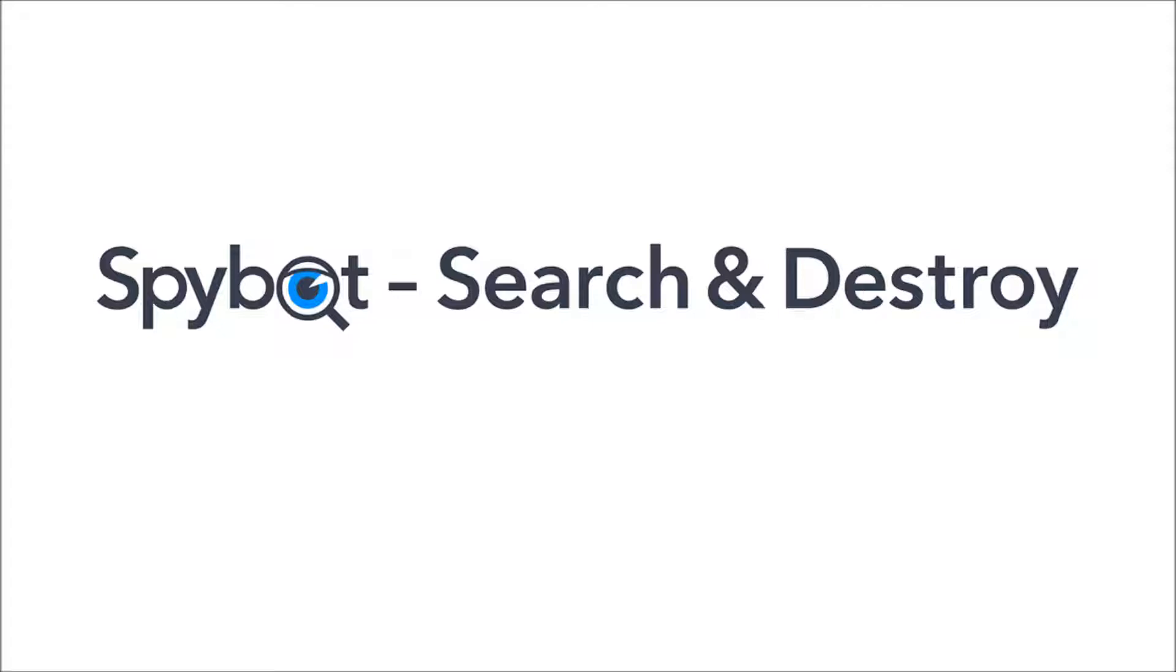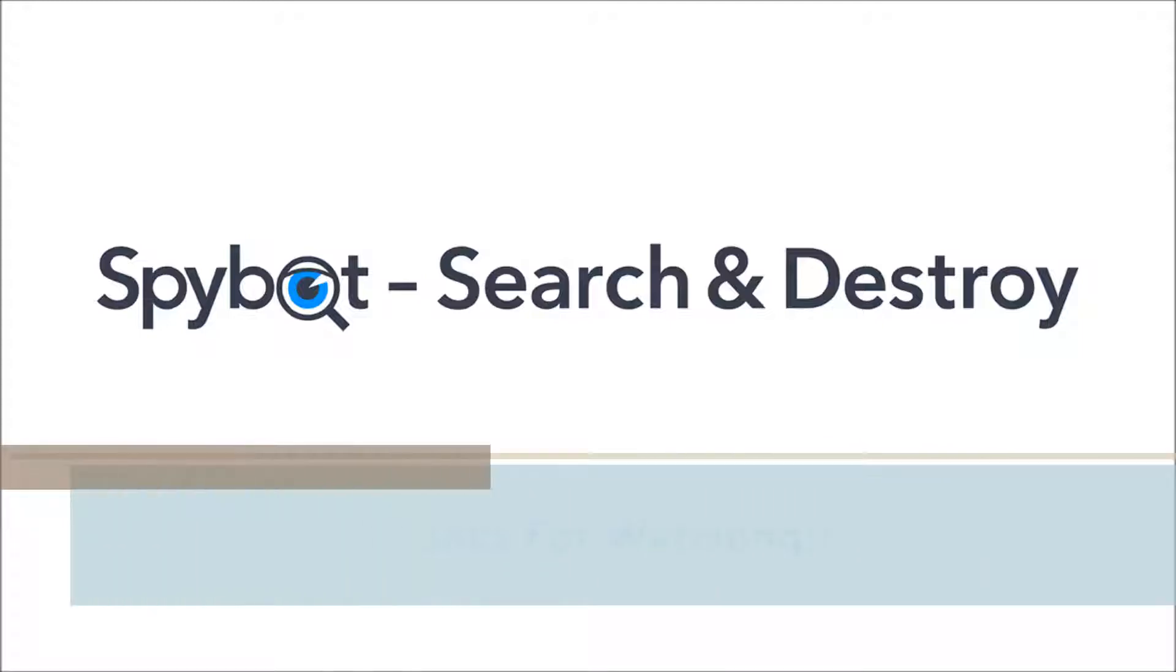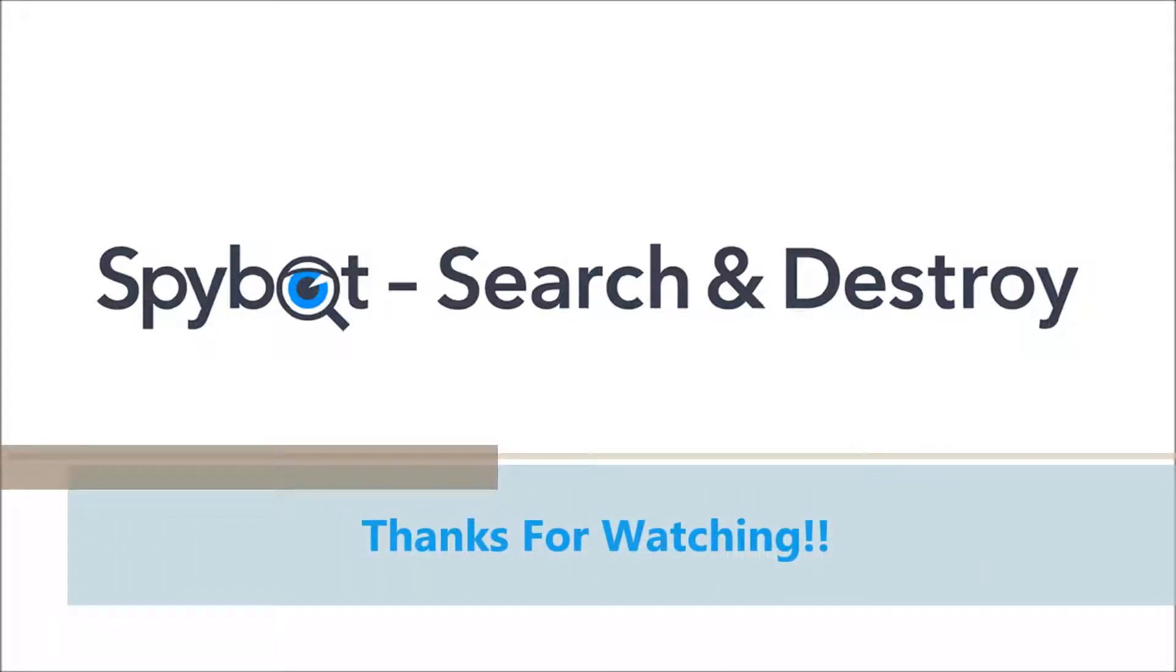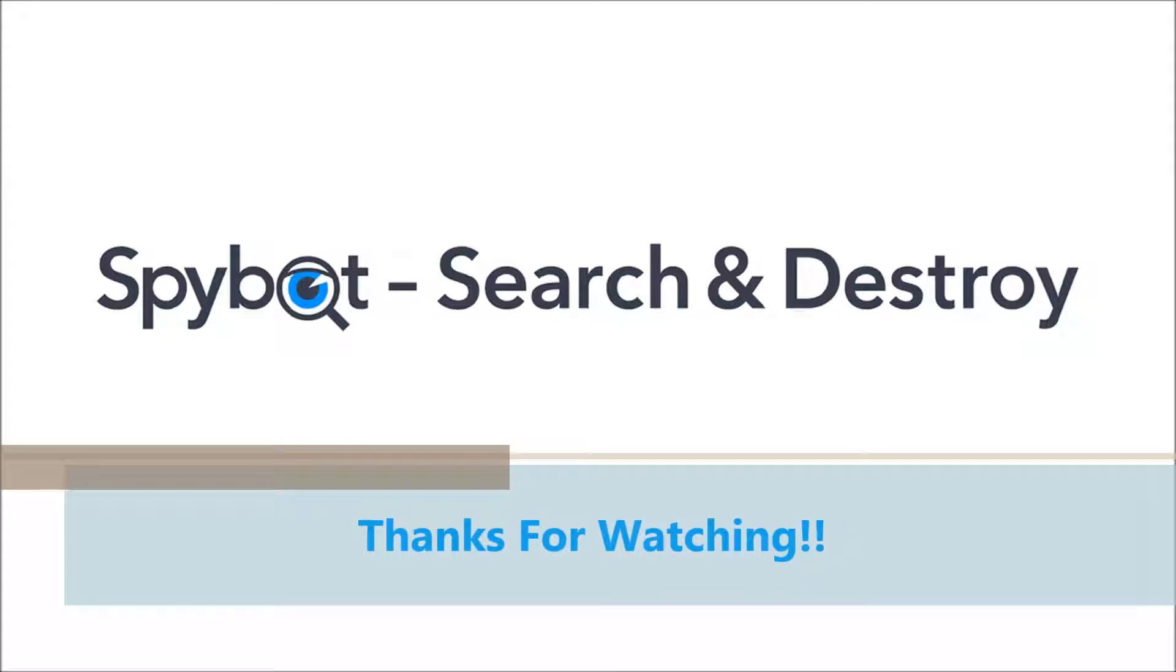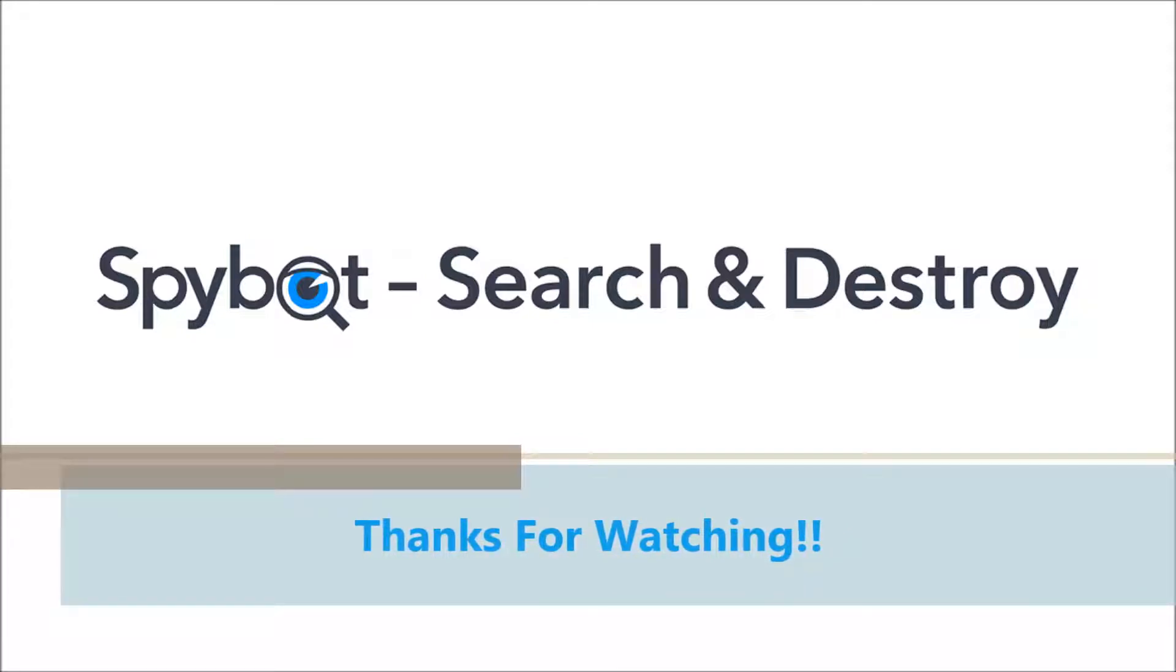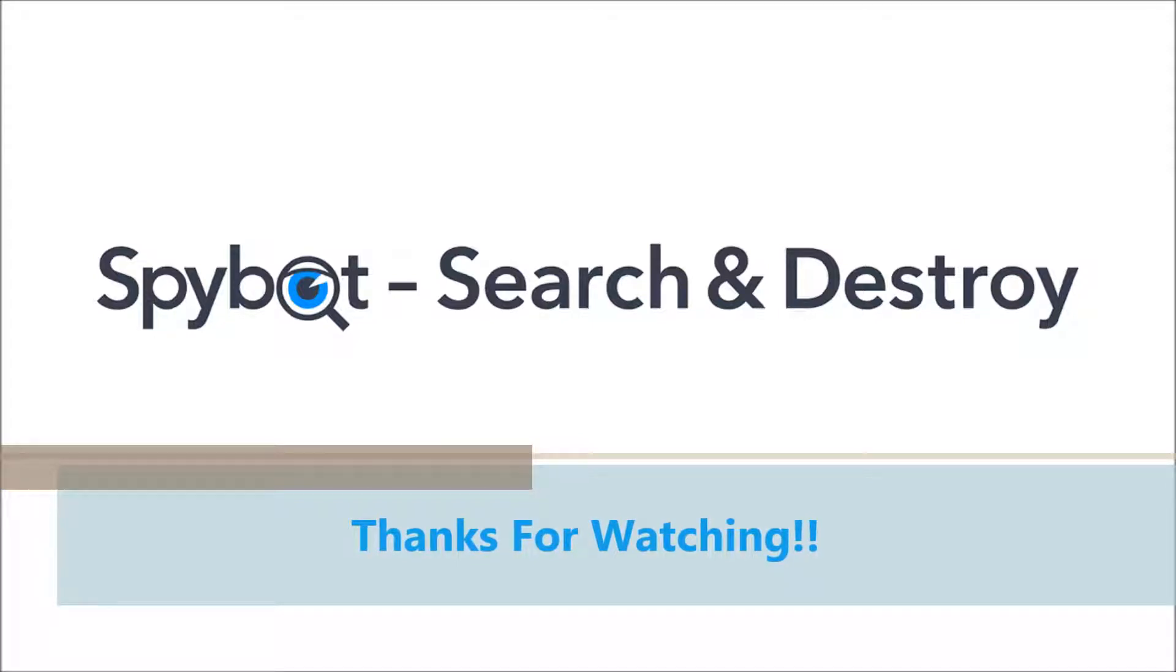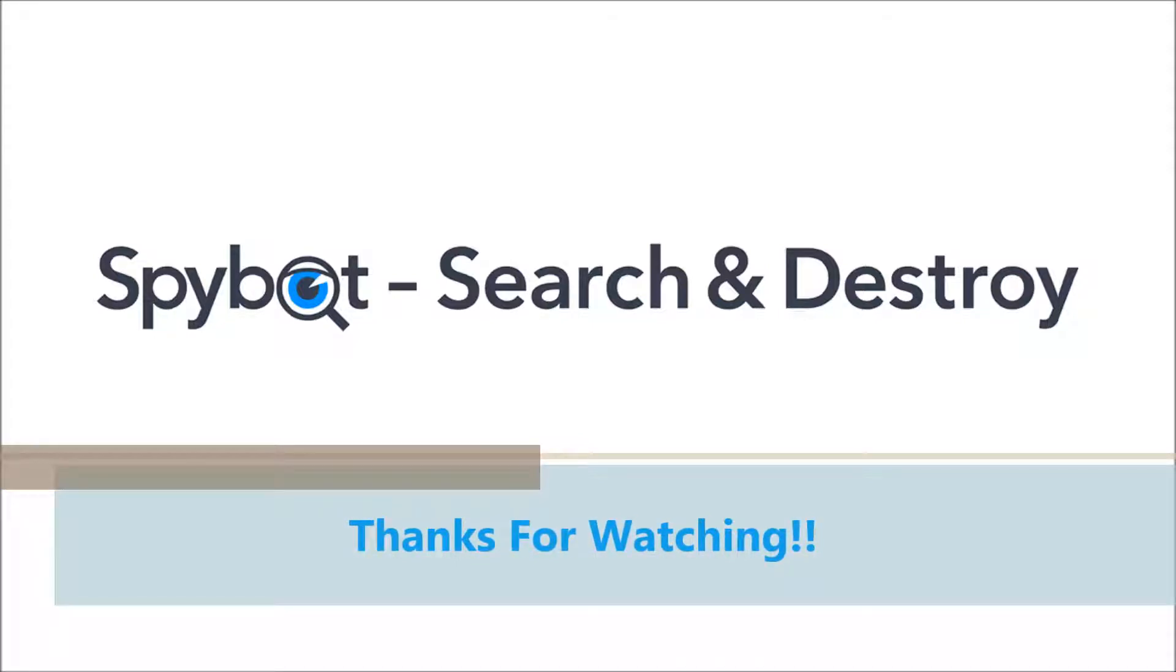I'd like to thank you all for watching and hope that you enjoyed today's video. If you did, don't forget to like, share, and subscribe. If you have any queries, you can leave a comment in the comment section below or you can get in touch by sending an email to teamspybot@spybot.info or by using the request support page in the support center on the Safer Networking website.